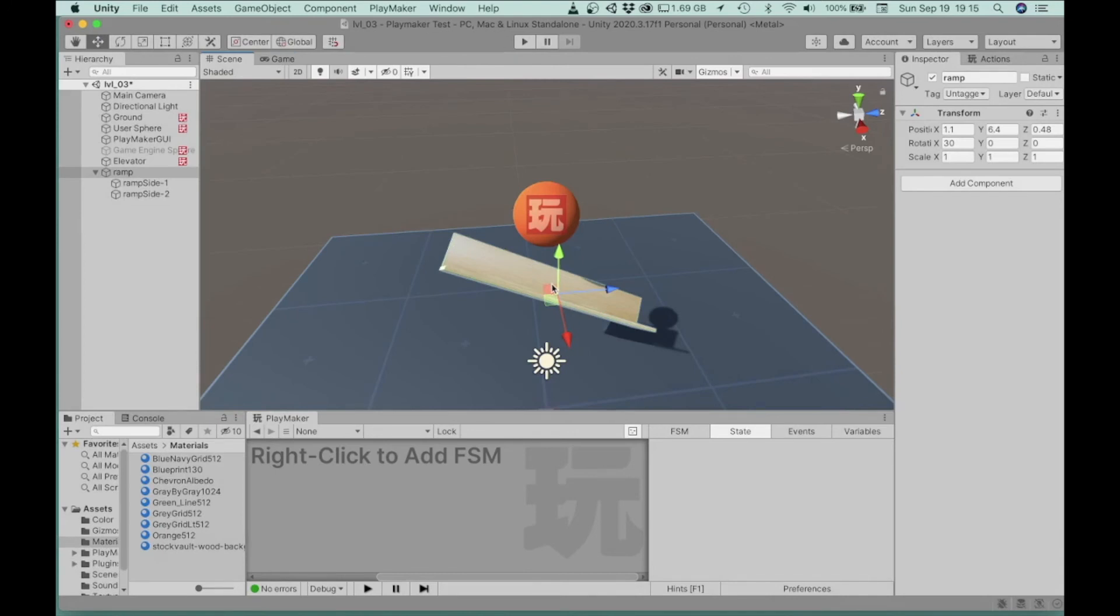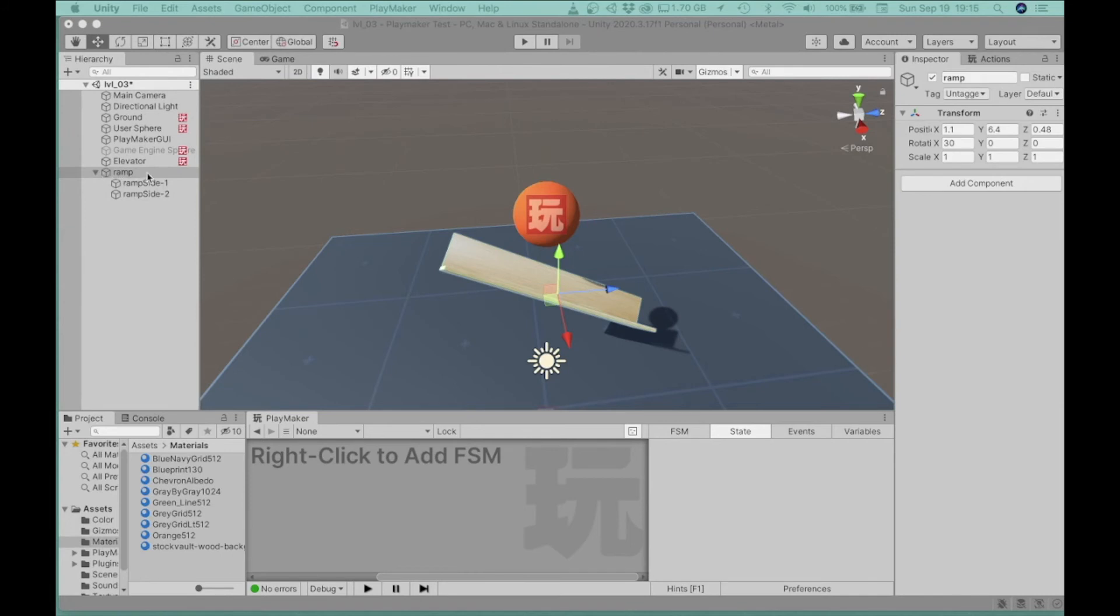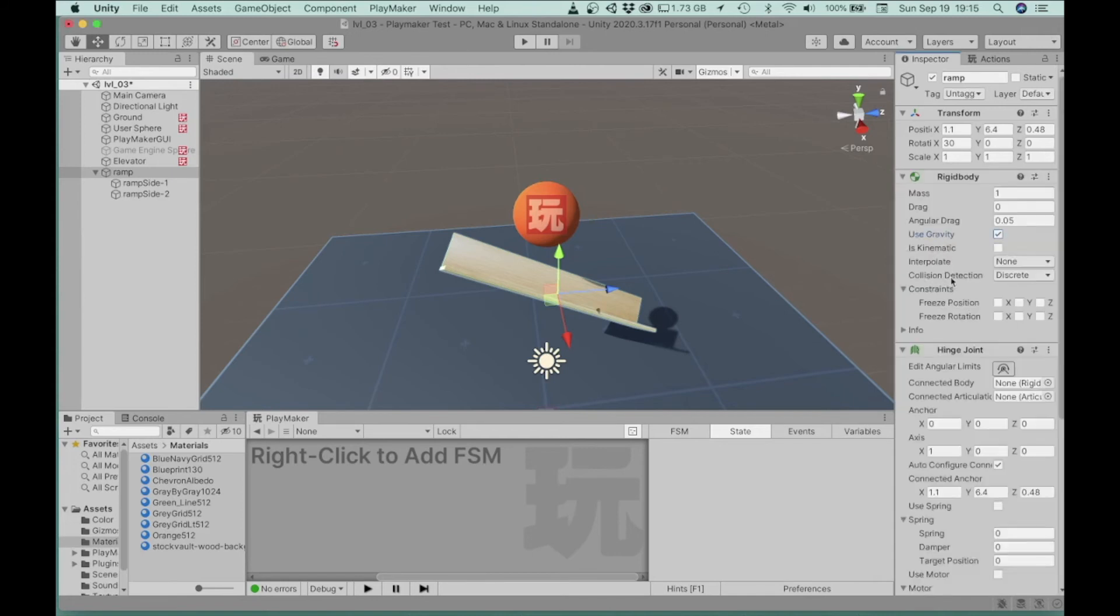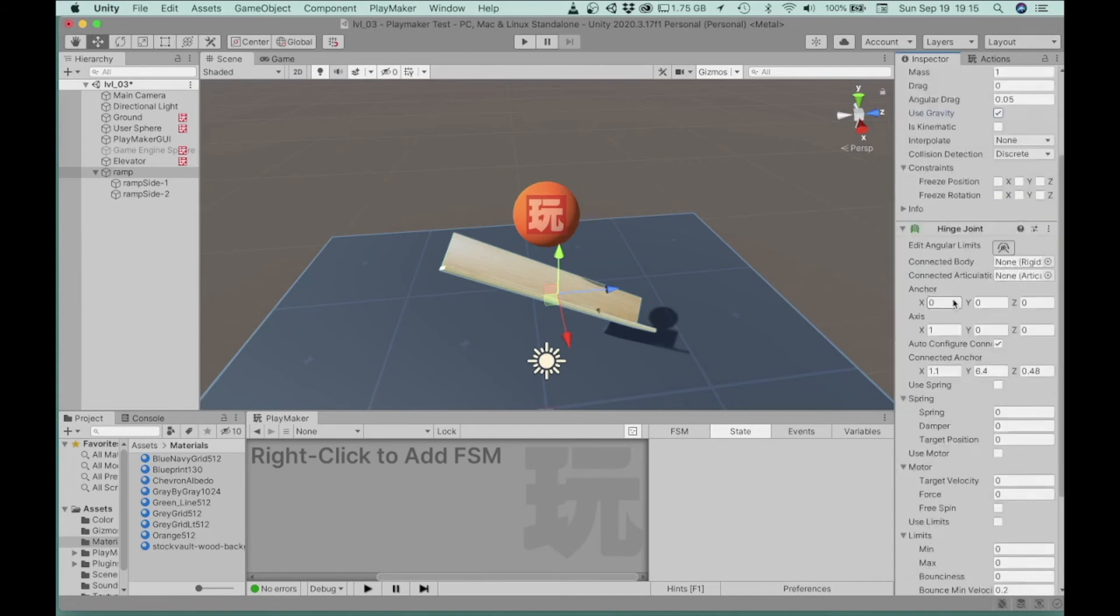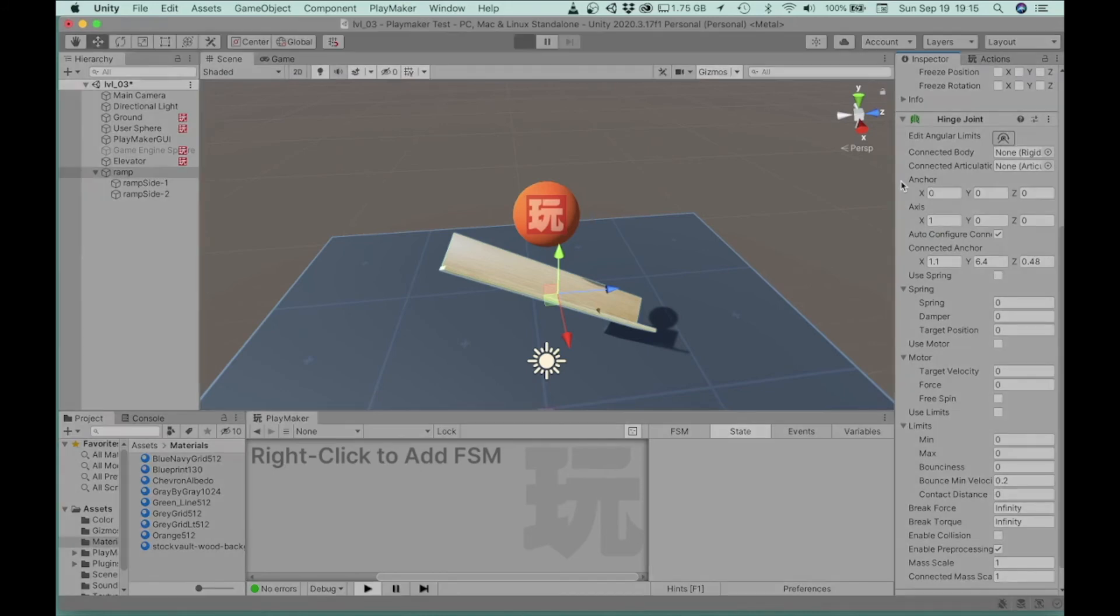So let's say we want to add a hinge to this. Then let's go ahead and choose, we'll choose the empty game object that contains the ramp sides and let's add a component. So I'm going to add hinge, hinge joint. And let's see what happens if I just leave it at the default.